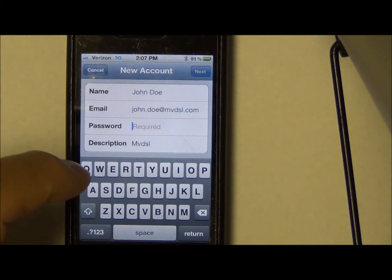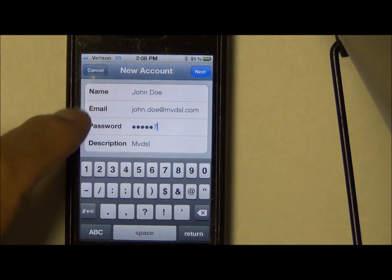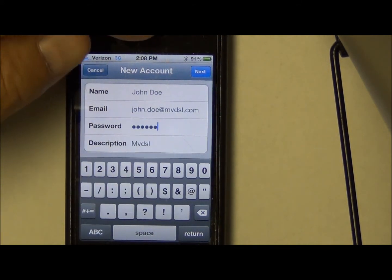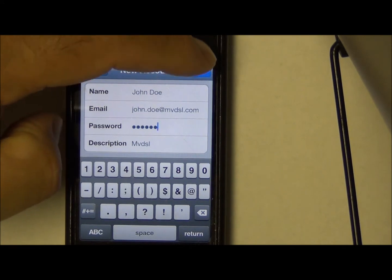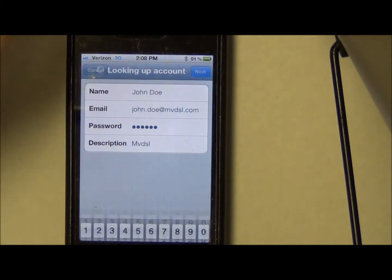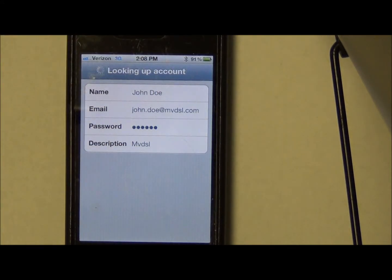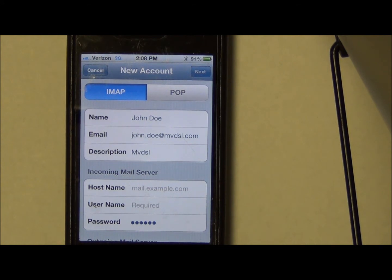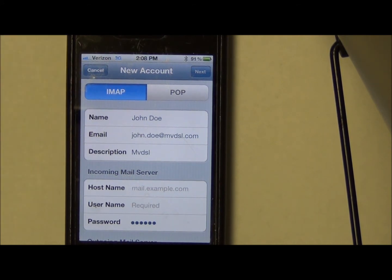We need to put a password in and a description of MVDSL, which is fine. Click Next — it's going to look up the account. It likes the account, so you have a choice here: the type of account, IMAP or POP.